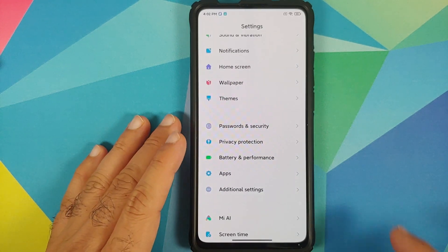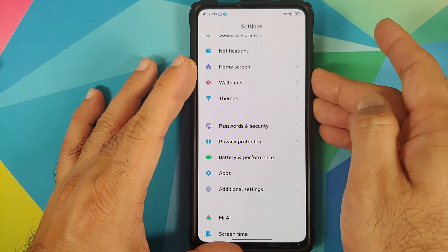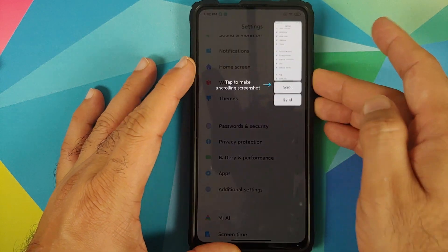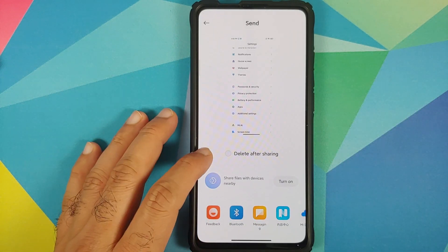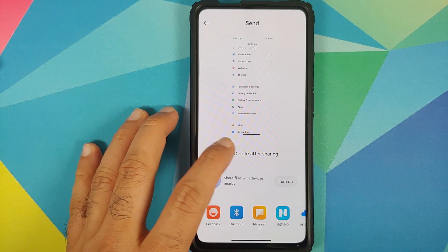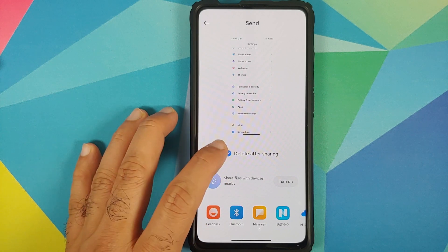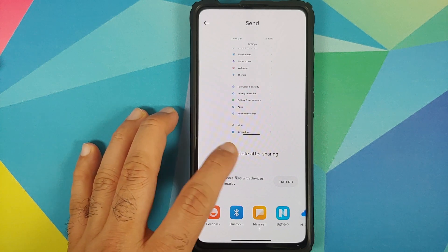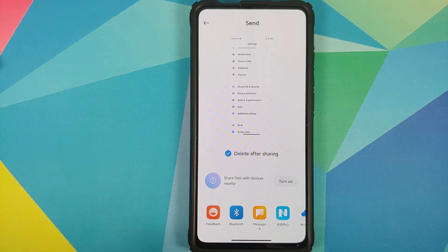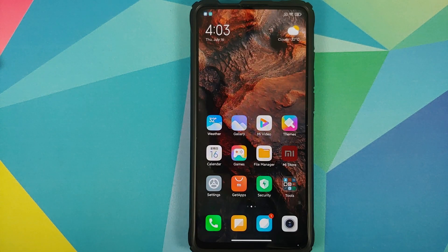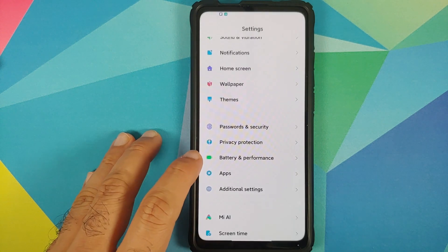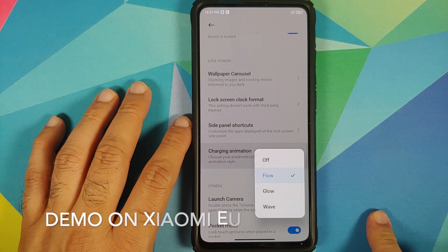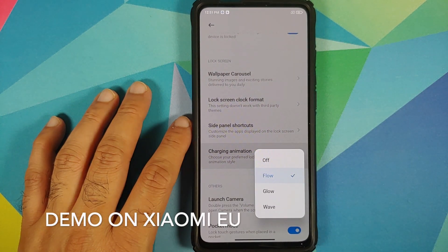If you try to share a screenshot, you now get the option to delete it once shared. Tap on Send and you'll see a checkbox that lets you delete the screenshot after sharing it.